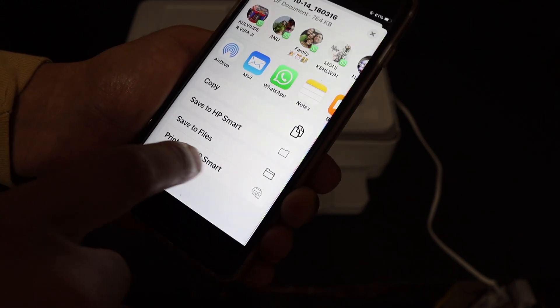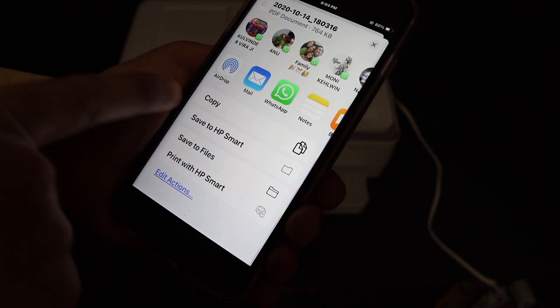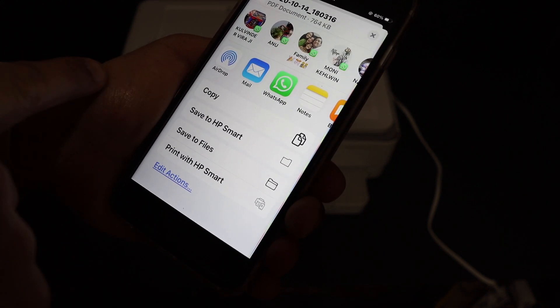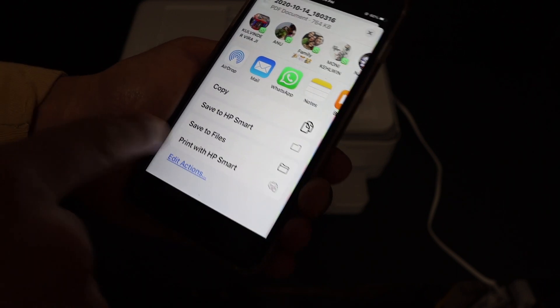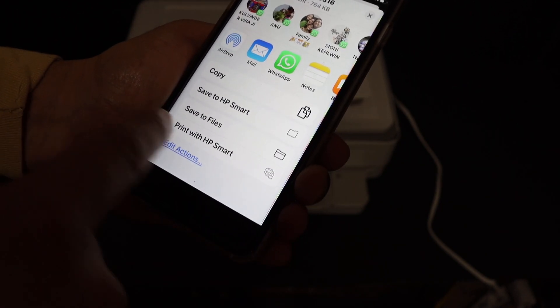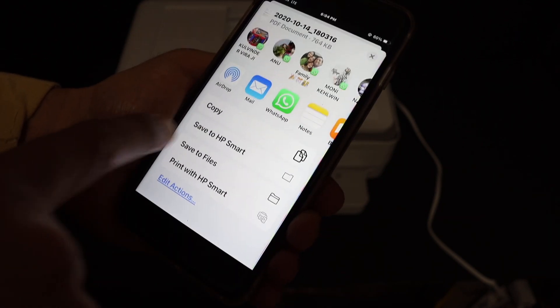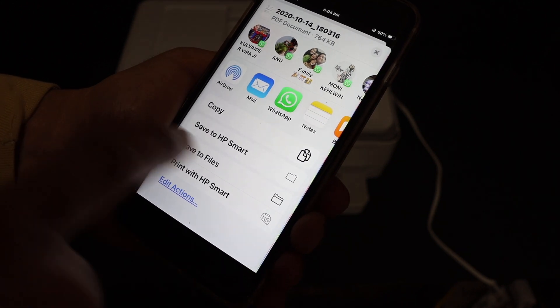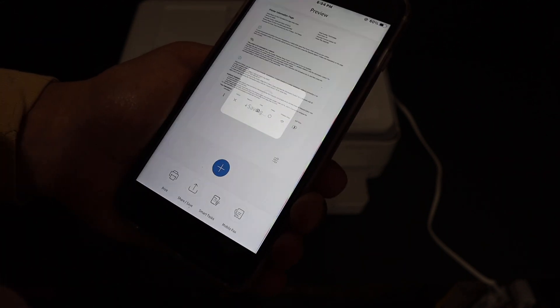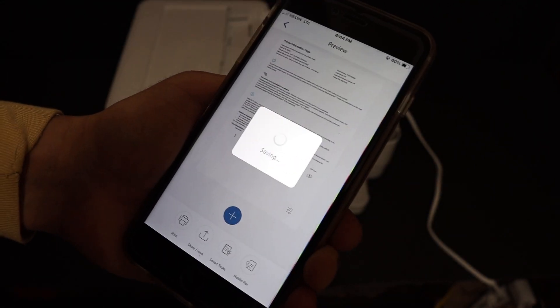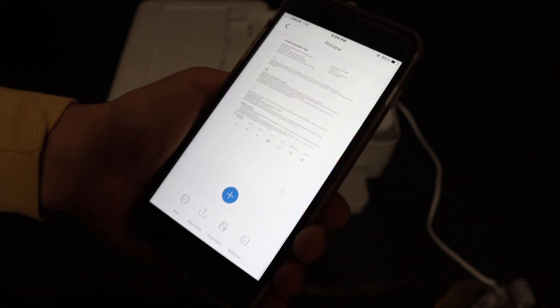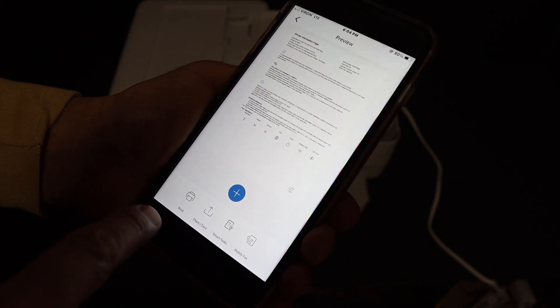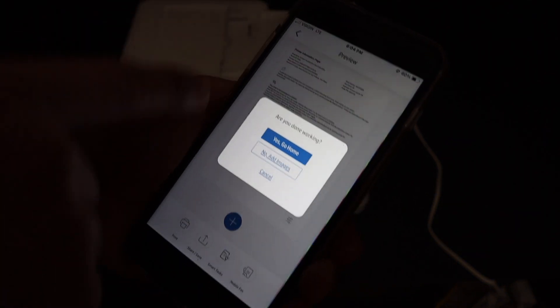Or if you want, you can slide up and you'll see copy or save to HP Smart app, save to files. There are a number of options you can use. For example, I'm going to save it to the HP Smart app, which is more convenient when I need to find the scan later.